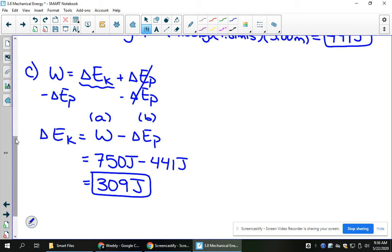We could do even more with this now that we have the kinetic energy and know that the feed was sitting on the ground to start with, so it didn't have an initial speed. We could figure out how fast the feed is going once the farmer lifts it five meters by subbing this into EK equals one-half mv squared — just review from grade 10.